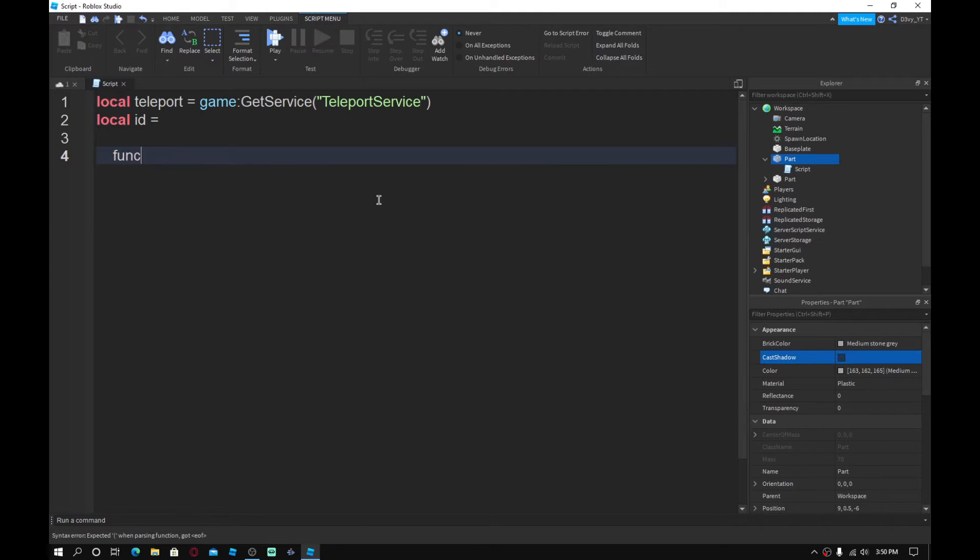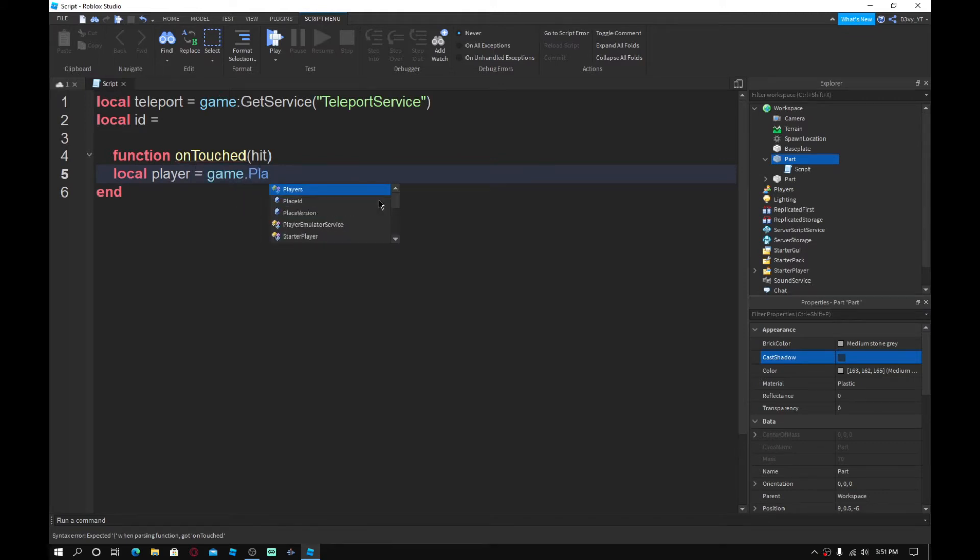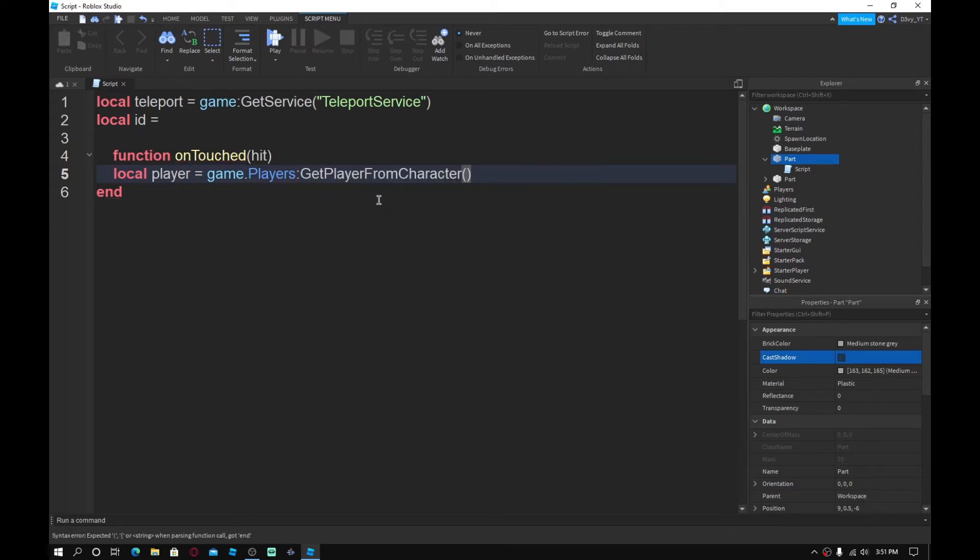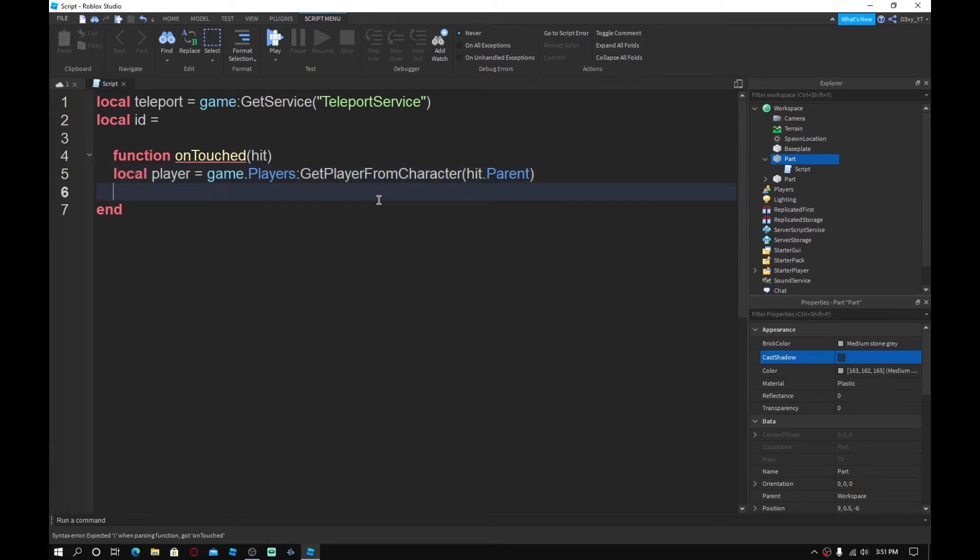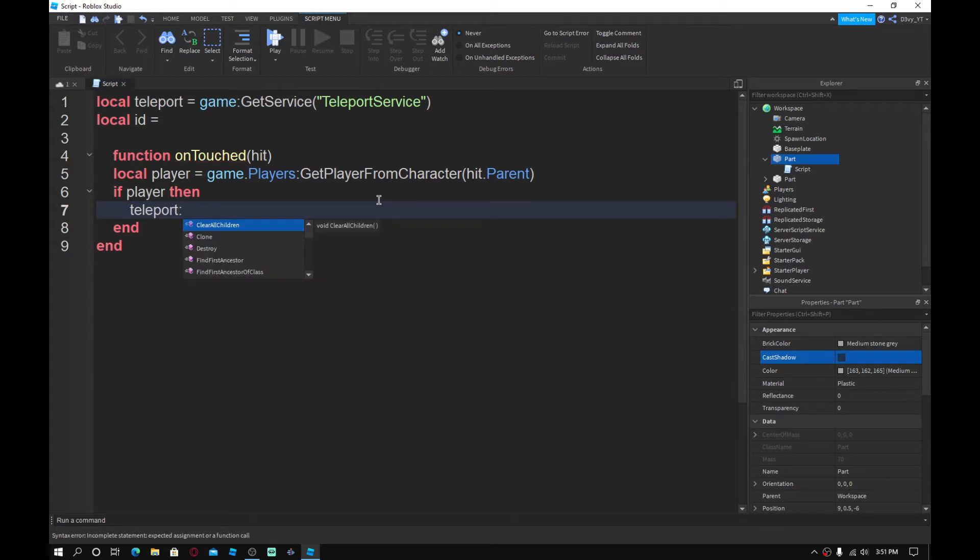So we're going to do a function. Let's go function on touched. And then in brackets you want to hit, go down and you want to do local player is equal to game dot players colon get player from character. And then inside these brackets, you want to hit dot parent. And then you want to go down and you want to do if player, then you want to go down again, you want to teleport colon teleport.